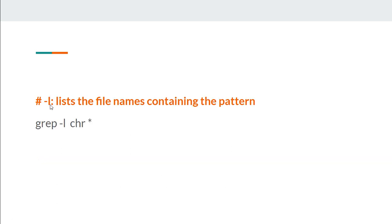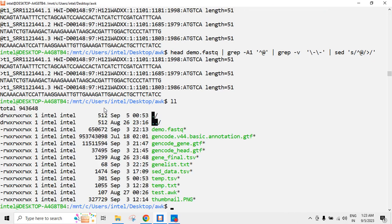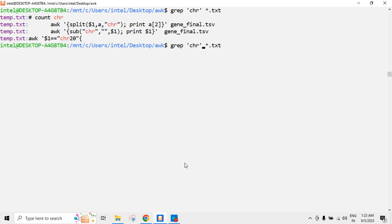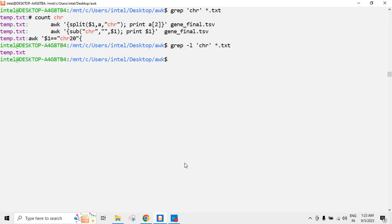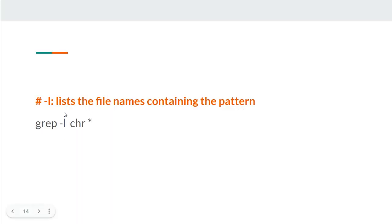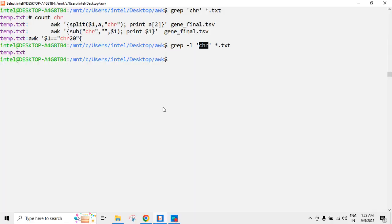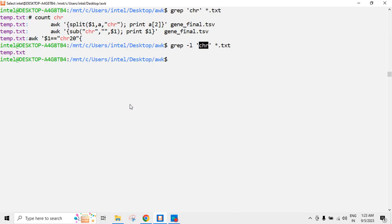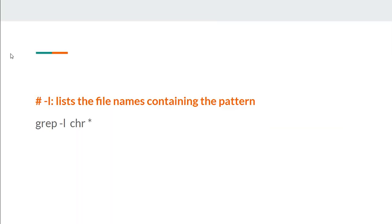Now hyphen L is the next option. If I have multiple files — say star.txt — and I want to search for a pattern like CHR across all of them, hyphen L will give me the list of file names that contain that pattern. So this is the only file where CHR is present. Hyphen L lists the file names which contain the matching pattern.